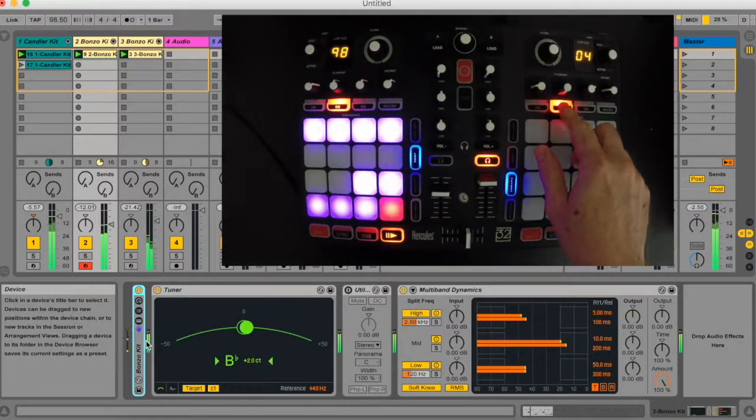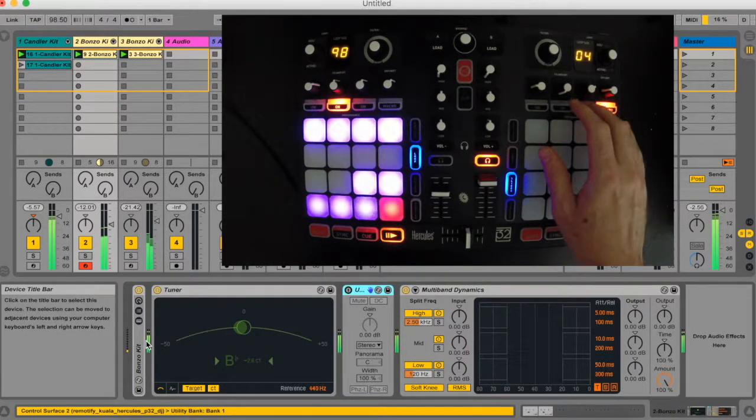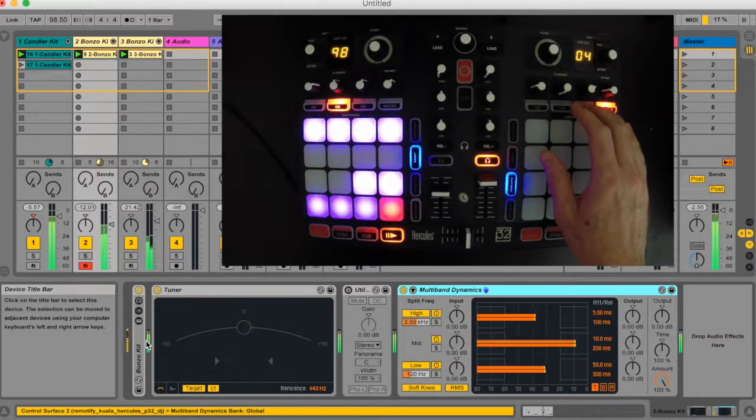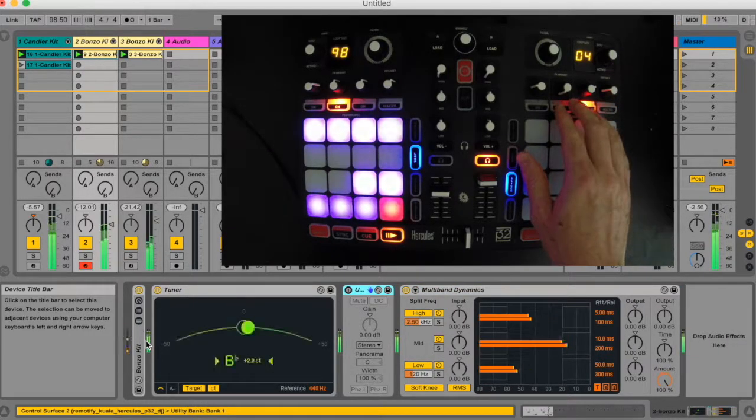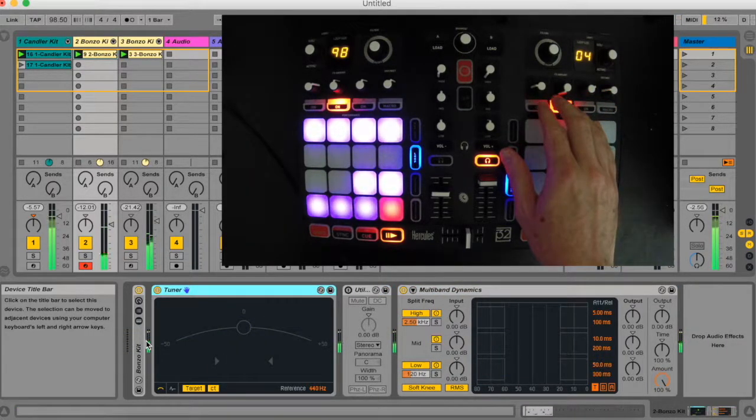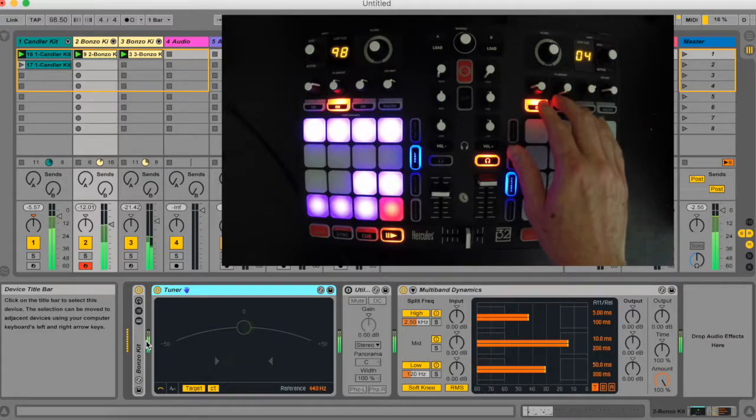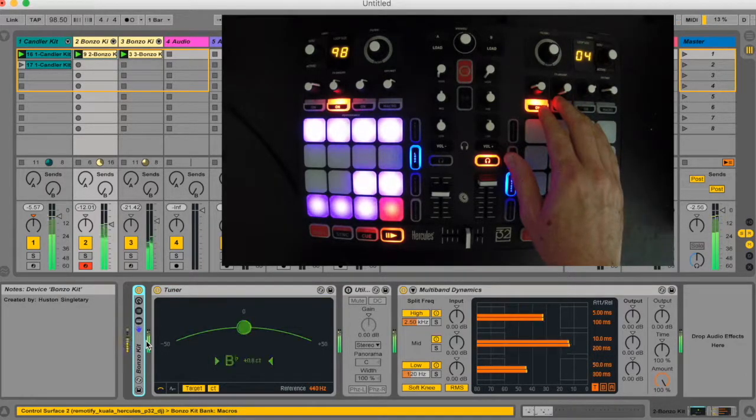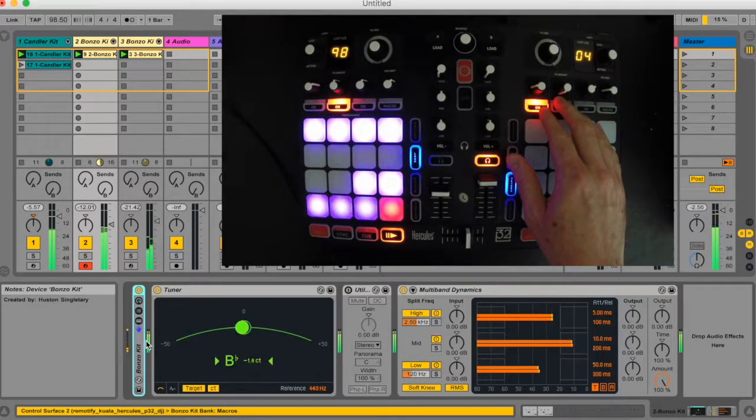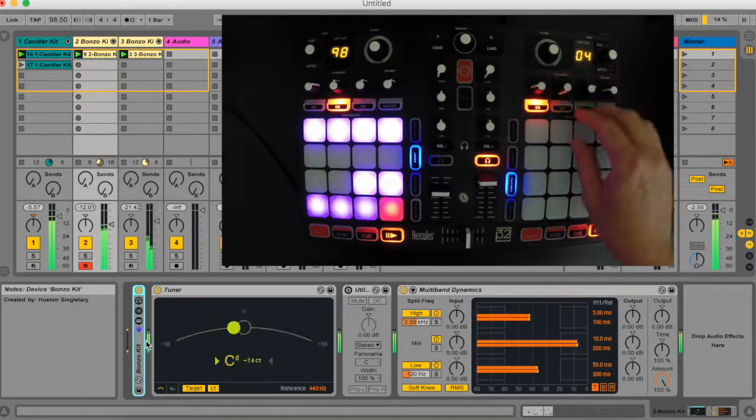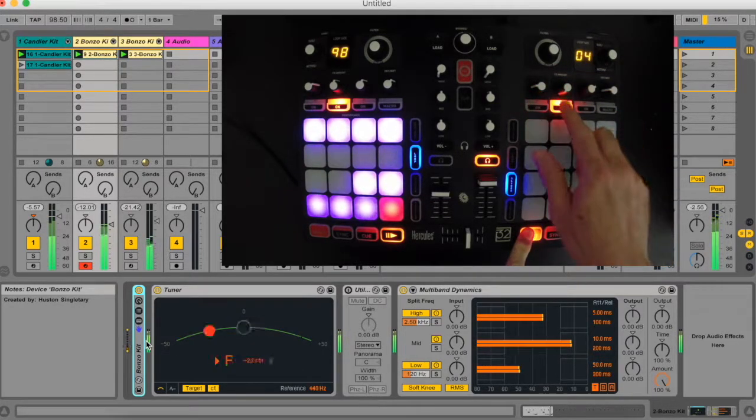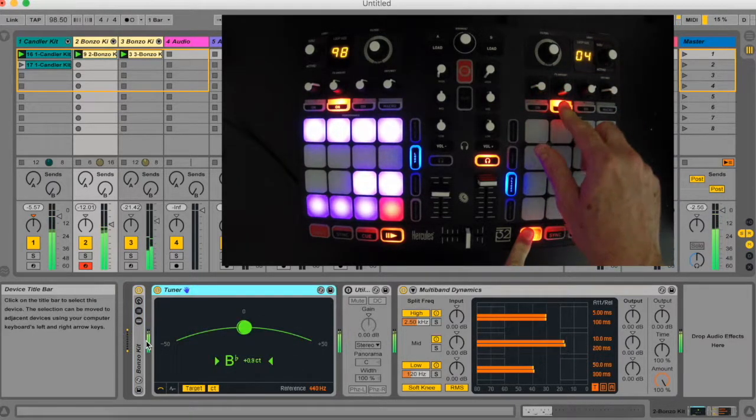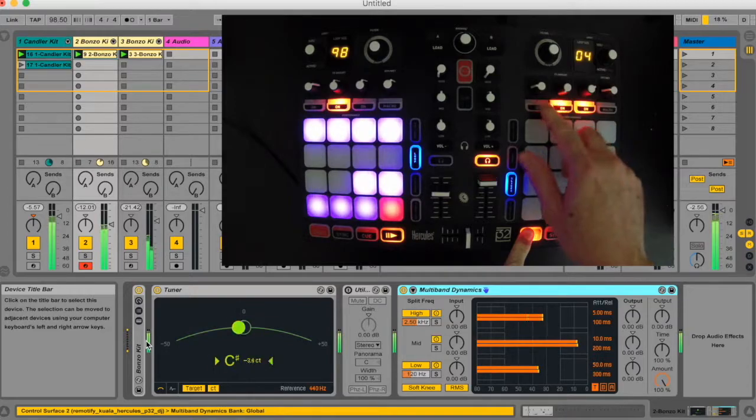You can select devices 1-4 on the currently selected track using the 4 buttons above the right set of 16 pads. When the right shift button is held you can move left and right through your devices using the first two buttons.